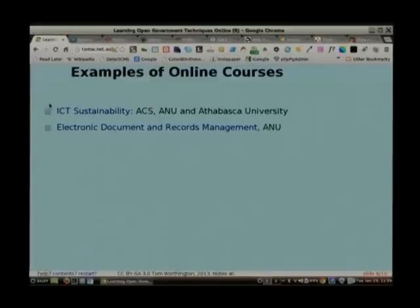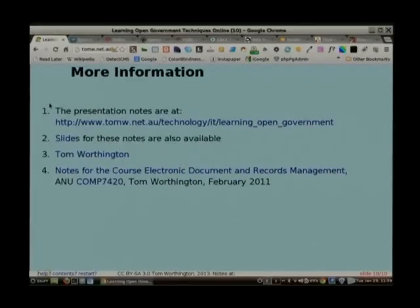You can get this presentation online and see some materials. And that's it — I'm out of time. Thank you very much. And hopefully Pia will put a link to that from her wiki.